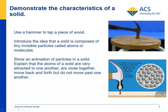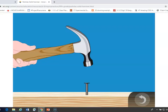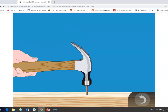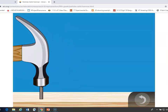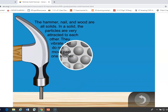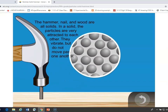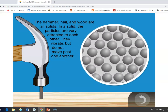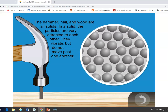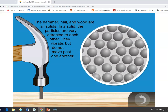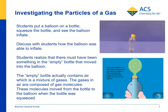You'll first start by gently tapping a hammer on a piece of wood, or maybe hammering a nail into a piece of wood. Then you can show an animation of a hammer hitting a nail, and we zoom in and get an idea of what the particles — in this case of a metal — are like: they're very close together, they're attracted to each other, and they vibrate in fixed positions. This is a basic idea of the structure of a solid.